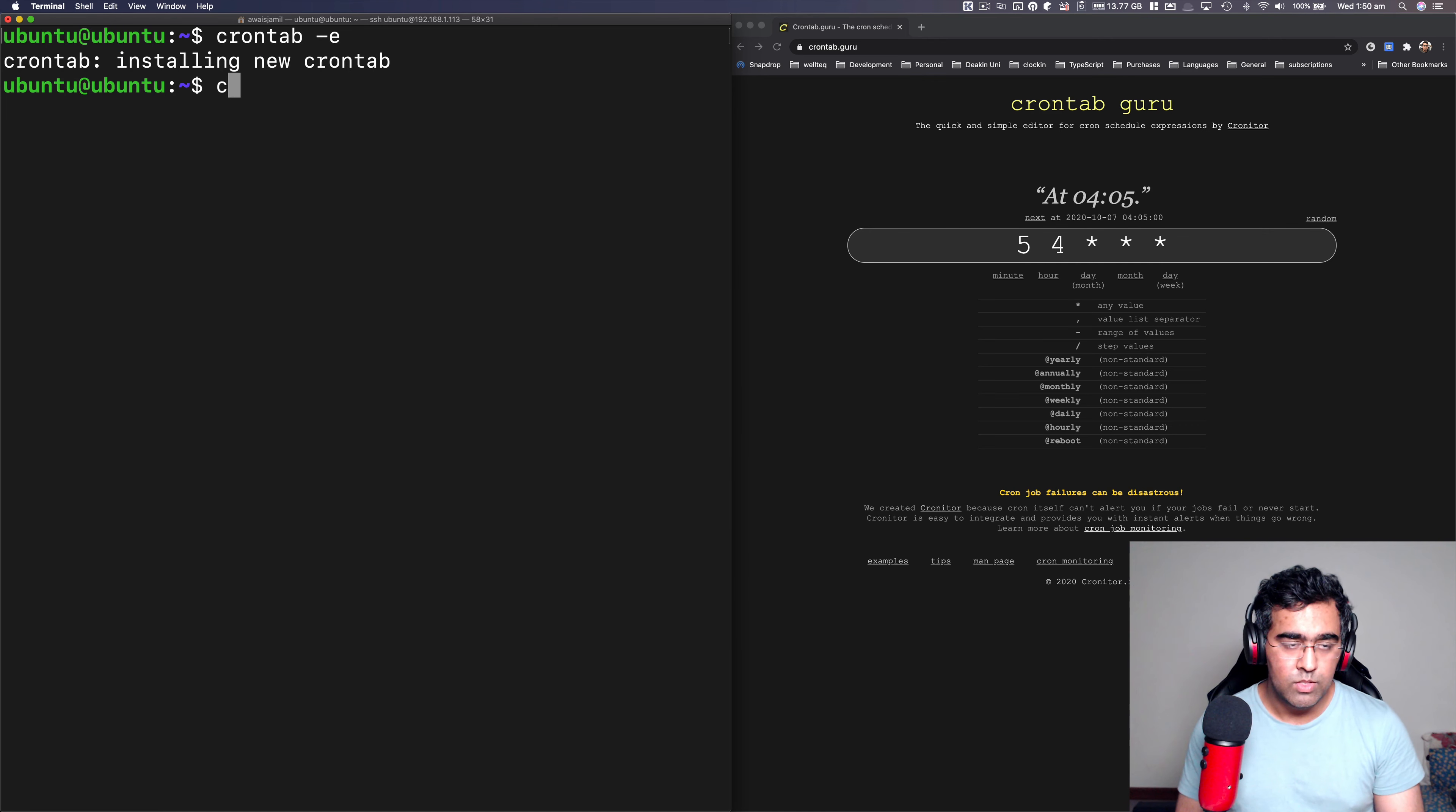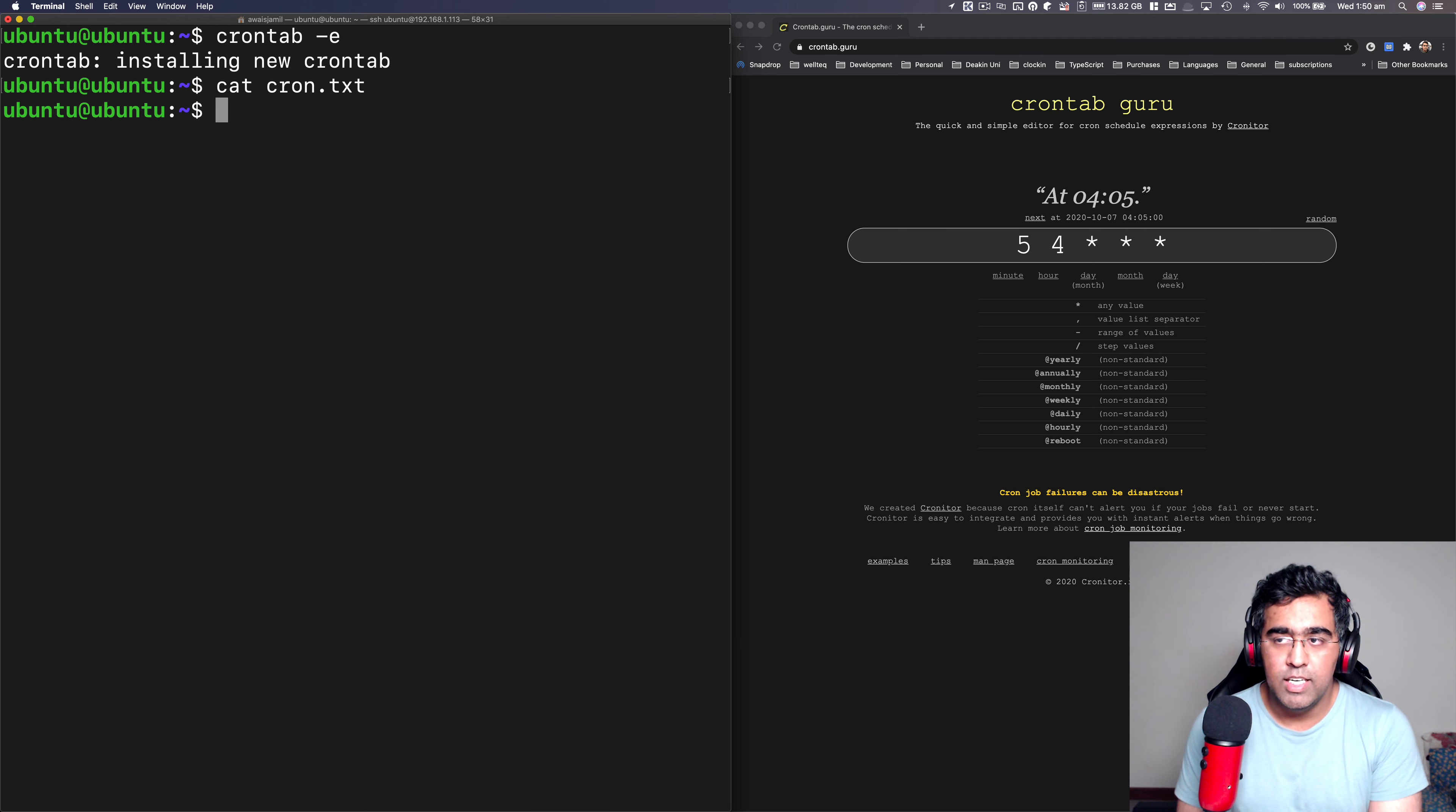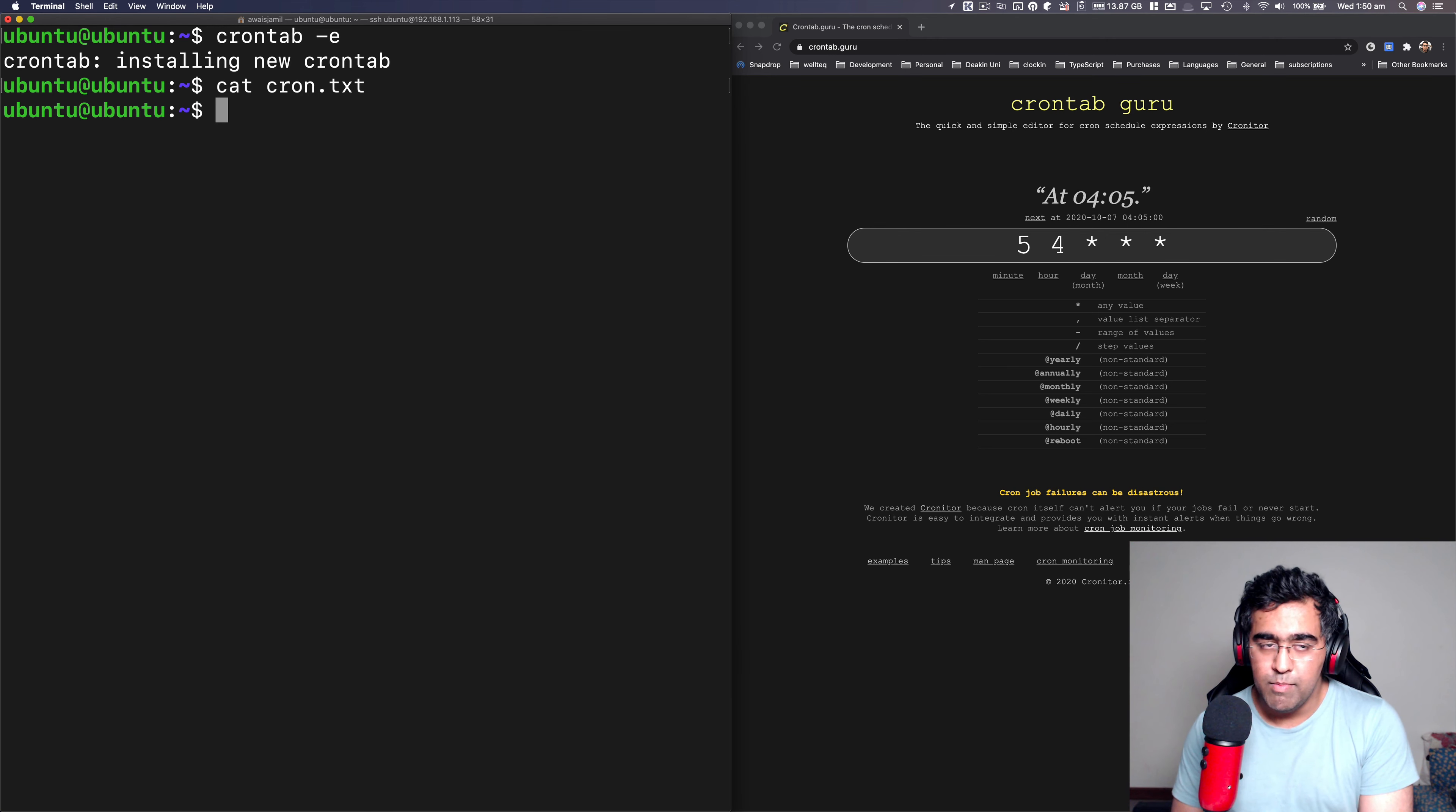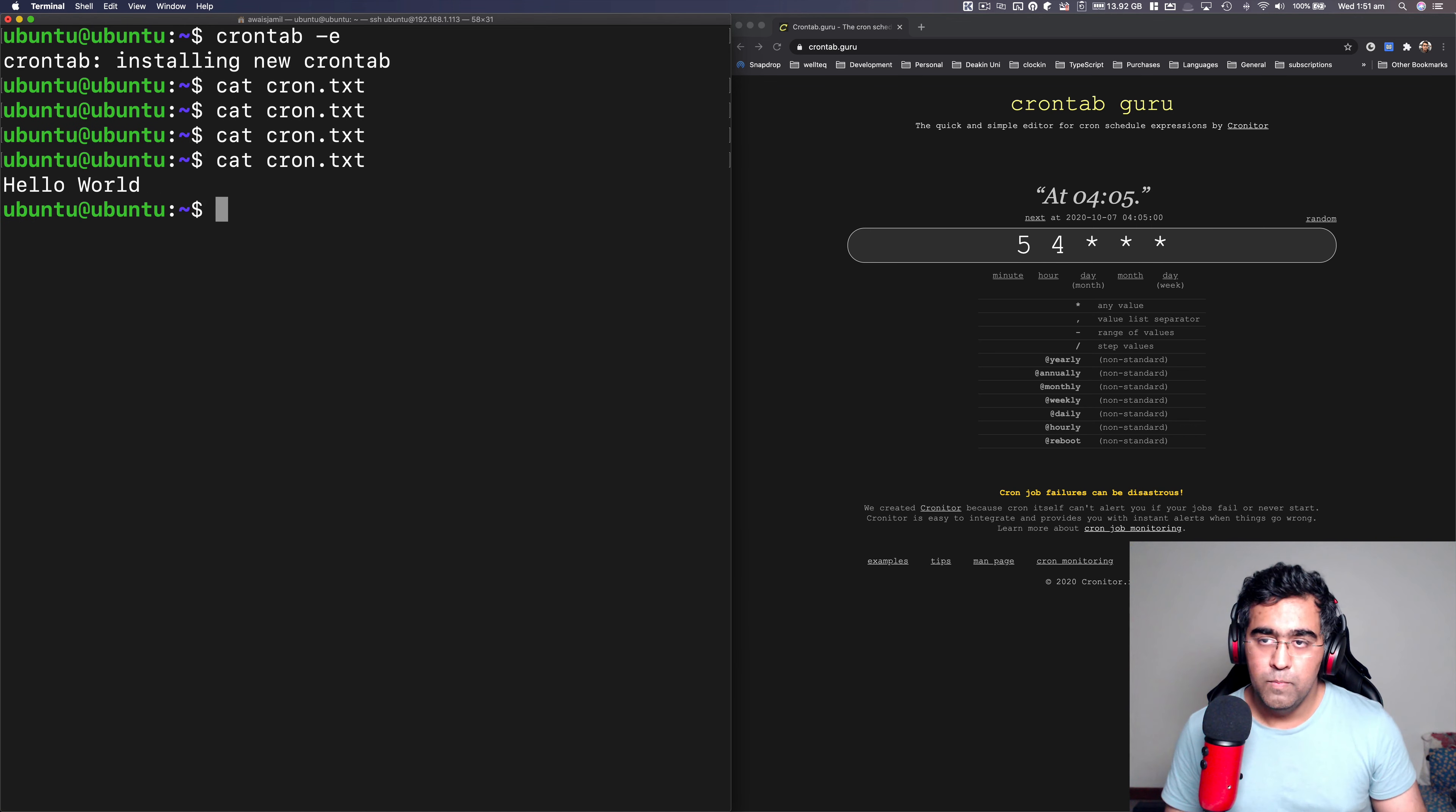And then I'm going to use this cat cron.txt file. And as you can see, there's nothing here. I'm going to pause the video and I'm going to come back in a minute when we have something in this file.